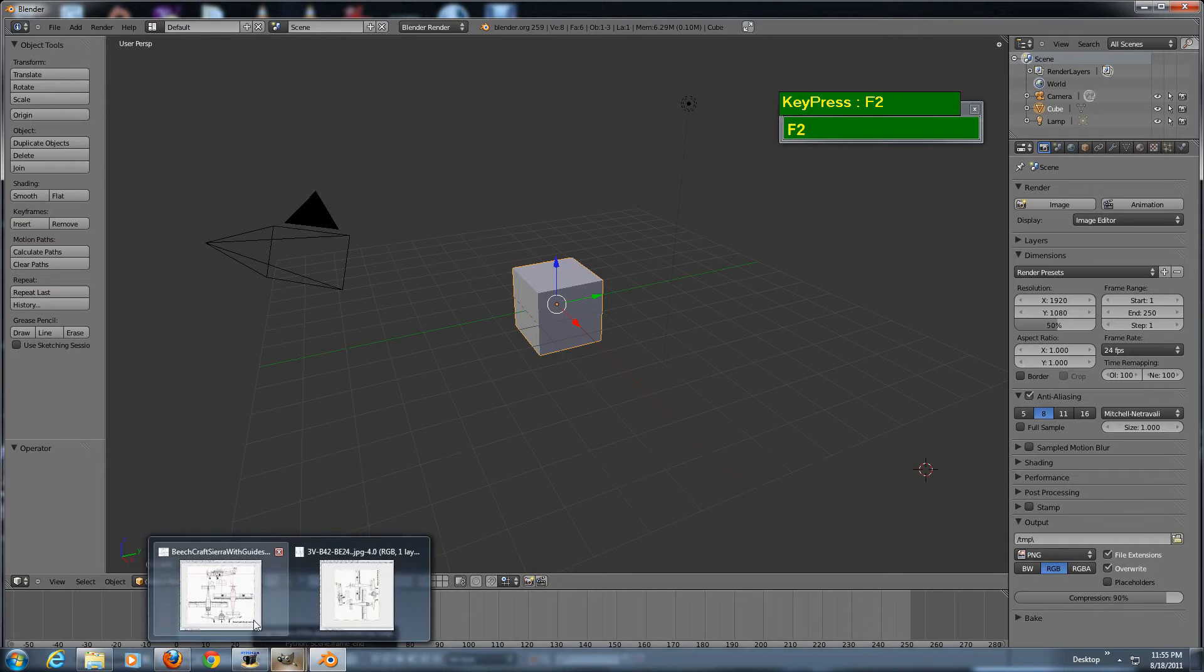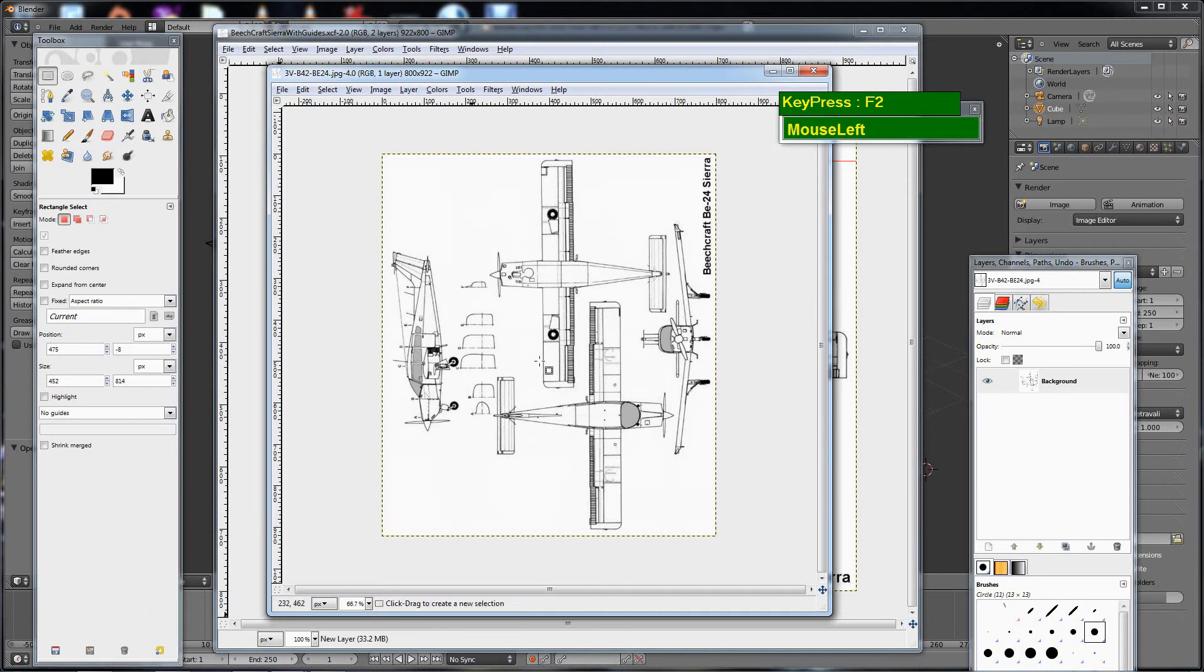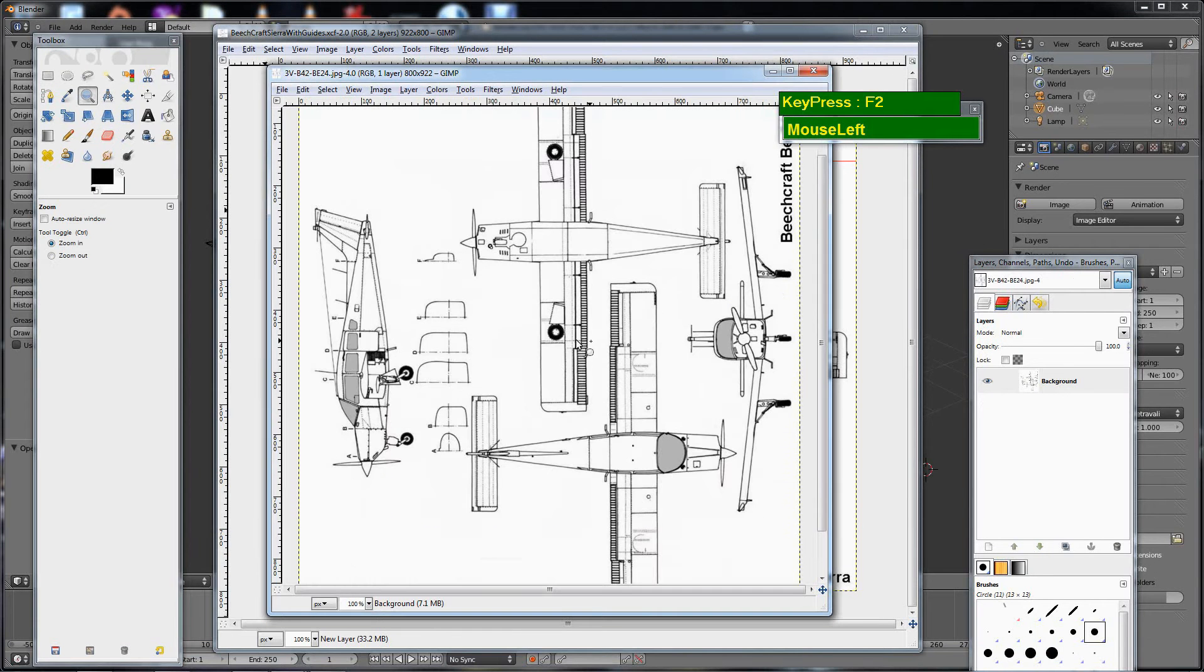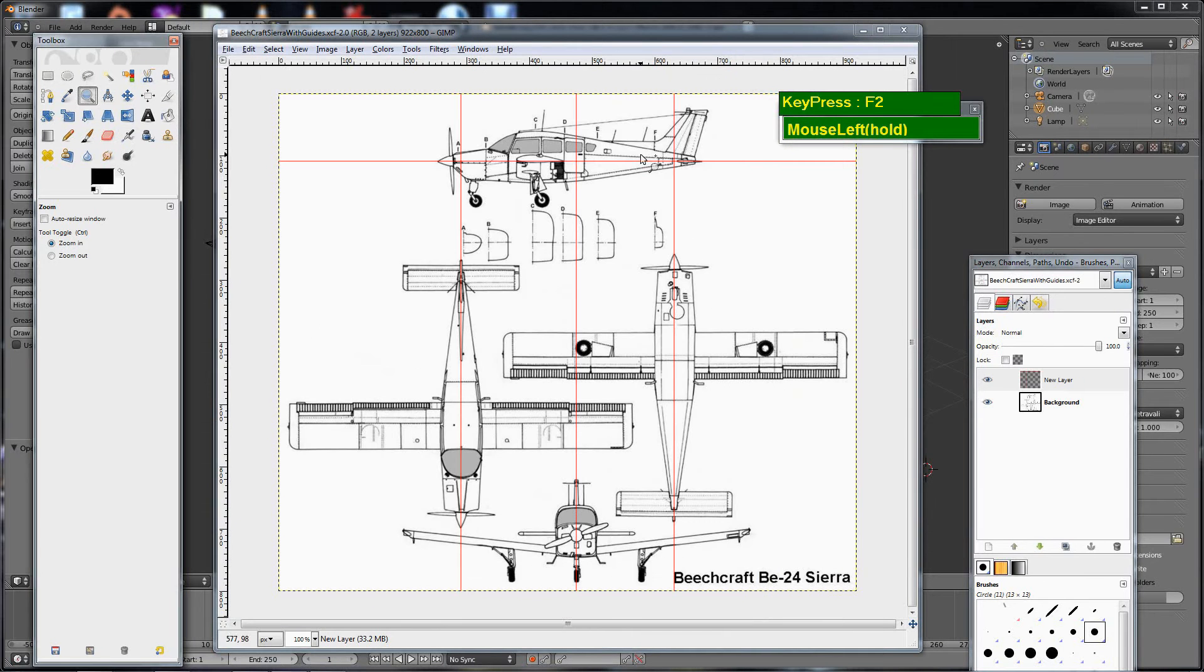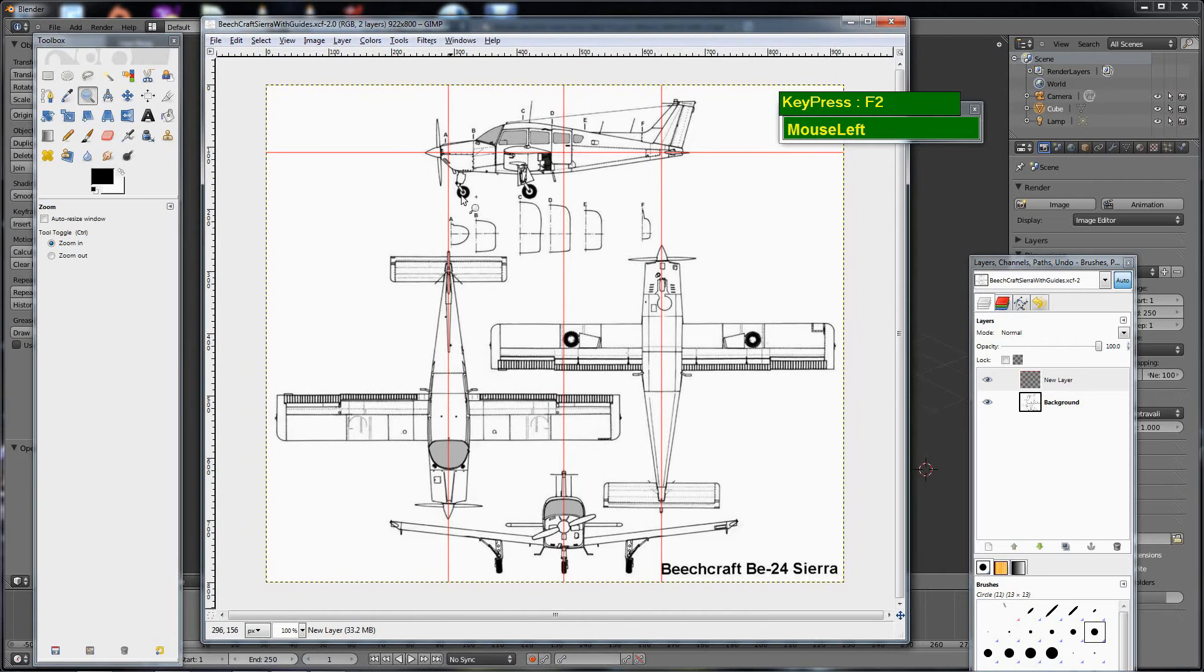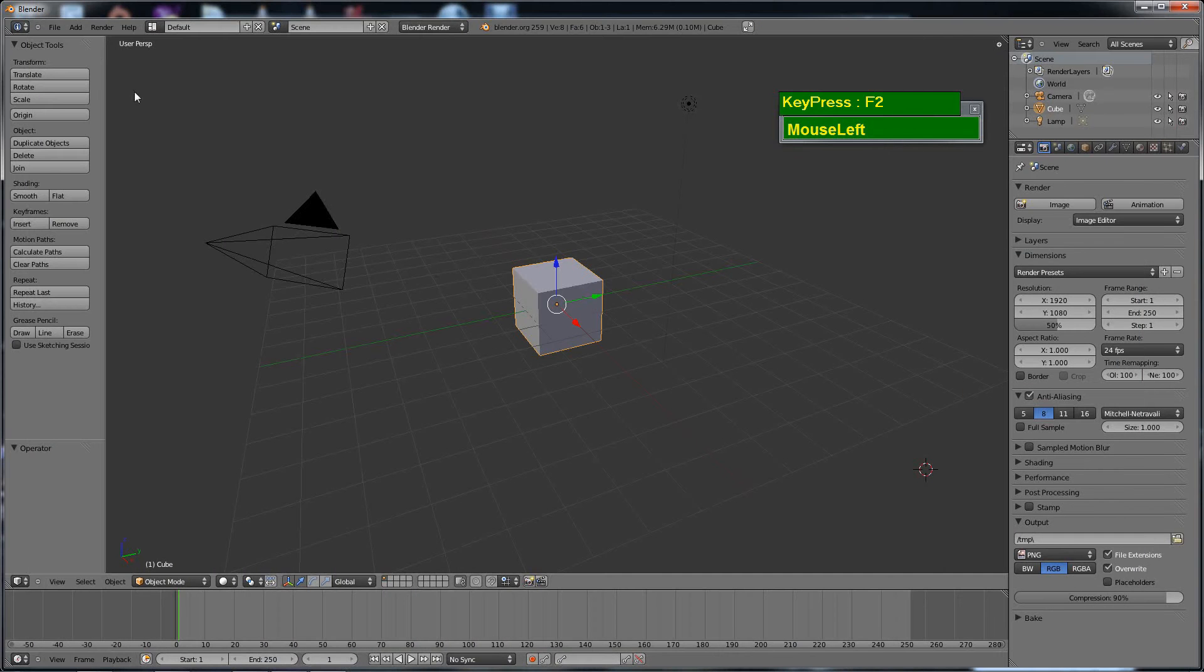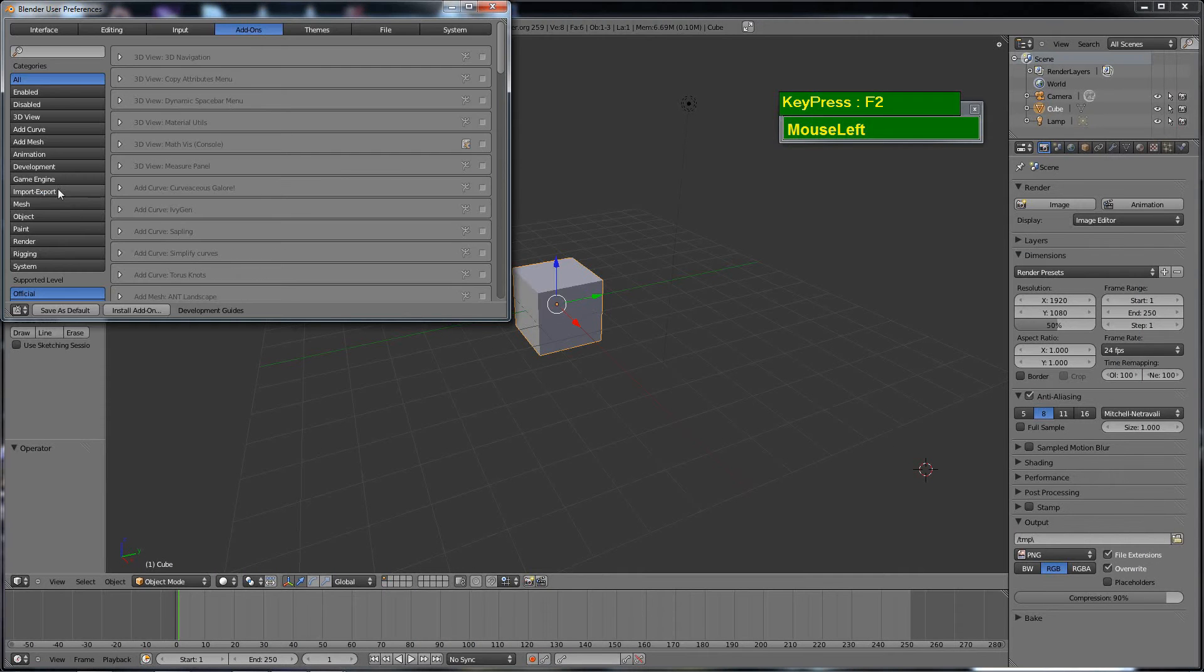In this timelapse modeling example, which I have sped up about five times, I'm going to show you how to model a simple aircraft based on the Beechcraft Sierra. These blueprints I've downloaded from the internet and I've prepared them with red guidelines in GIMP.